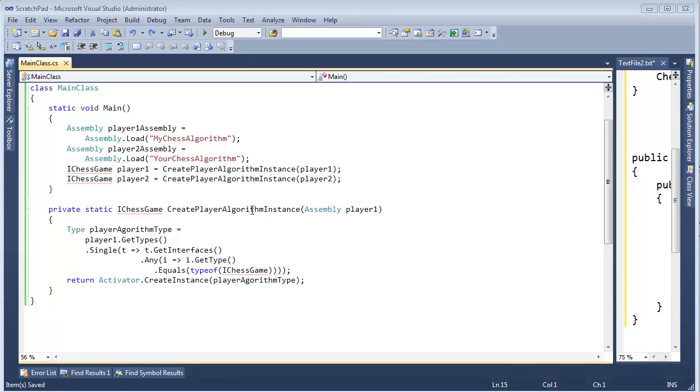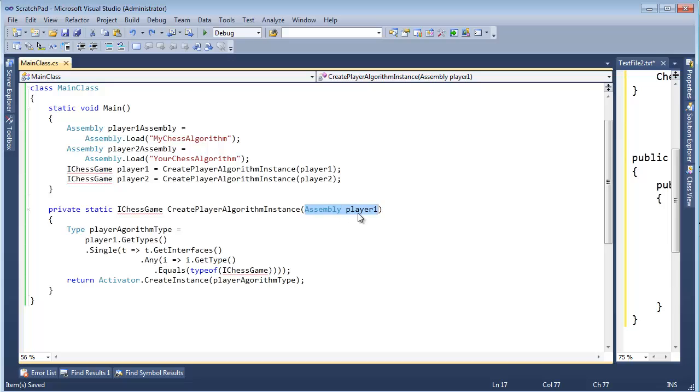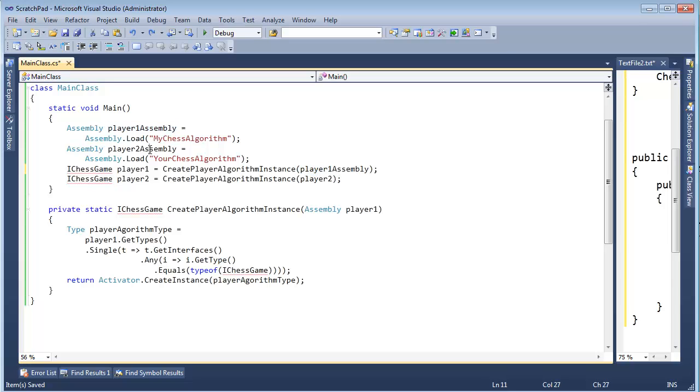I noticed some errors as I was reviewing the last video. We have createPlayerAlgorithmInstance, takes an assembly, and yet I kept the variable name when this used to be called player1, so I didn't update these variable names.